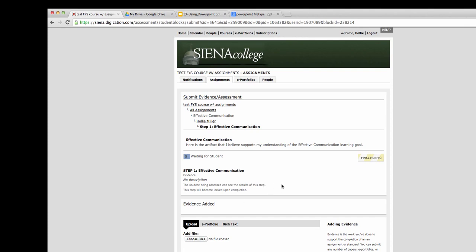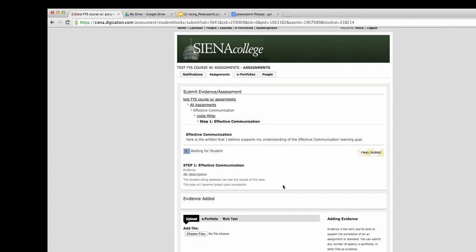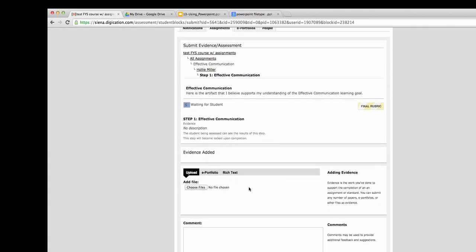Once you click on it, you'll be able to see any sort of descriptions or steps there might be for this assignment.